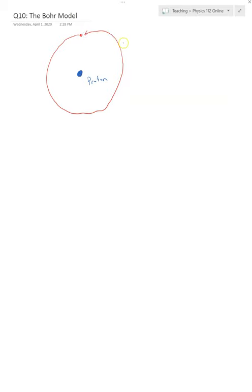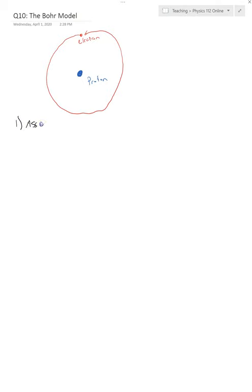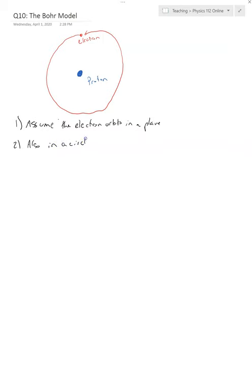There are a couple of things about the Bohr model that it assumes, and we'll talk through these different assumptions. The first thing is that we assume the electron orbits in a plane. We also assume that it's a circle. So we assume that the electron is basically doing exactly what I show right here — it's circling around the proton in a circle, just like a planet goes around the sun.